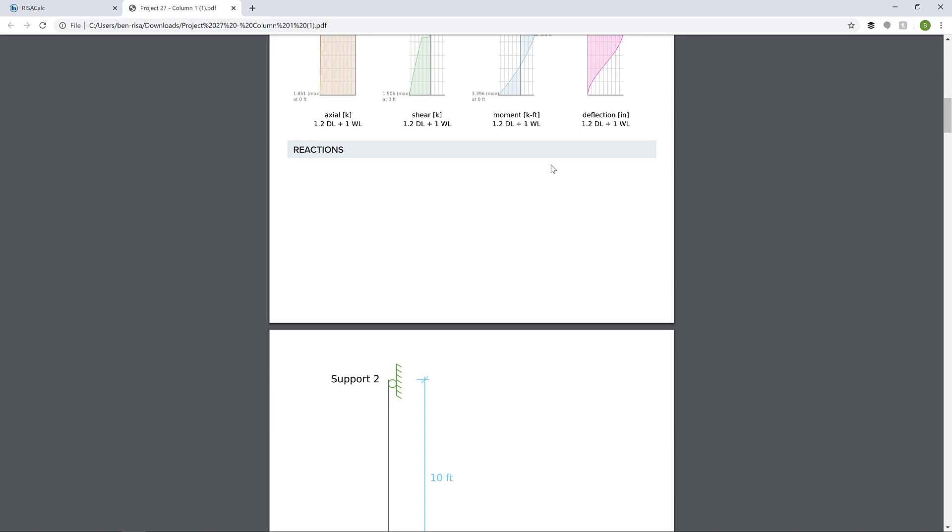Thank you for watching this video on cold-form member design in RISA Calc. For more information about RISA and RISA Calc, visit RISA.com.